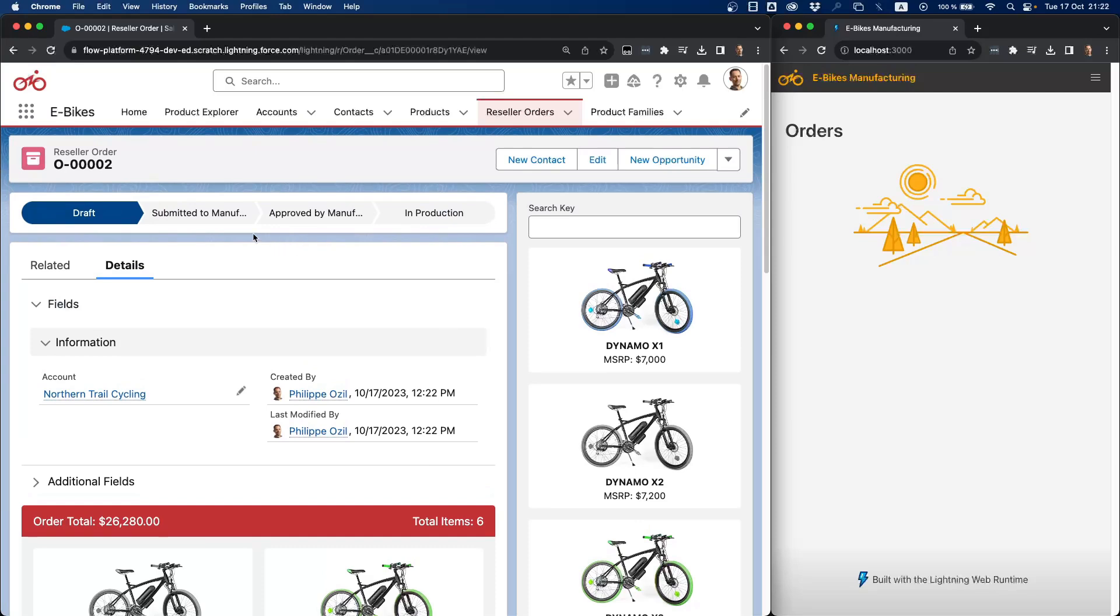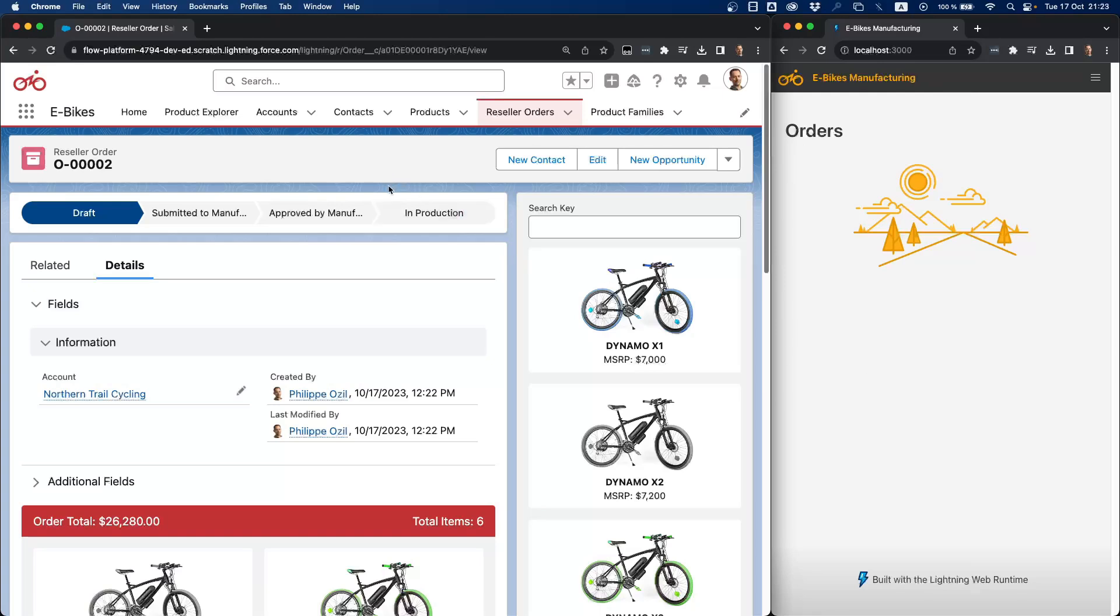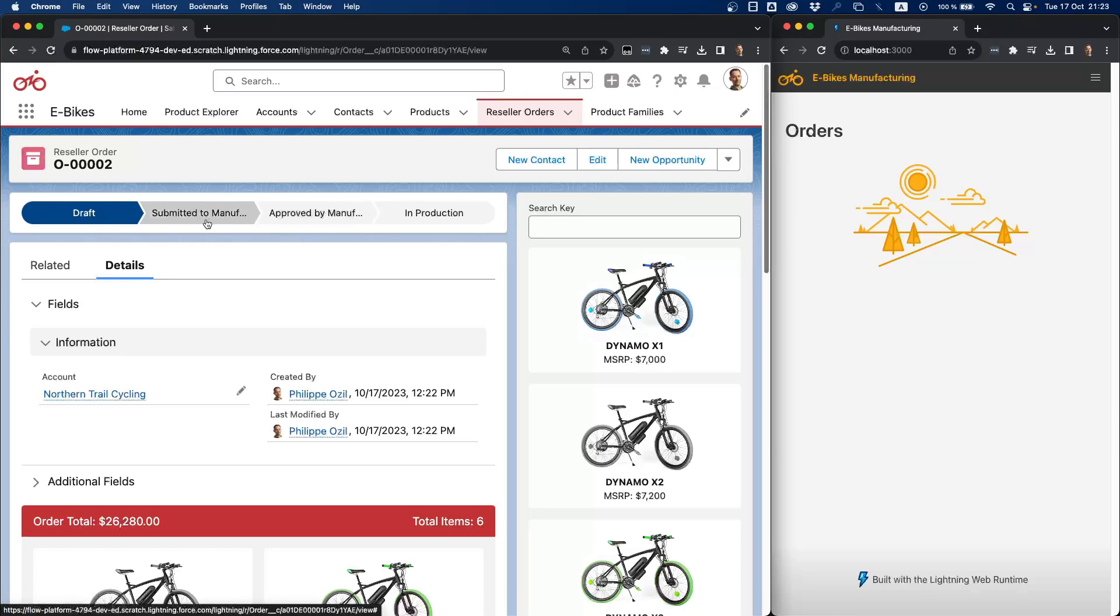Now, the manufacturing division of eBikes does not use the Salesforce platform. They're running on a third-party application, as you can see on the right side of the screen here. And in order to integrate with them, we're going to have to send some events with the PubSub API. So whenever I click on submitted to manufacturing, this will send a change data capture event using the PubSub API. The eBikes manufacturing app will receive it and it will update accordingly. Let's try it now.